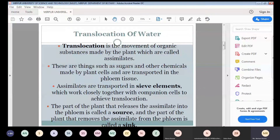The materials being translocated are known as assimilates. In assimilates, we also have sugars, organic acids, hormones and ions. These are the things — such as sugars and other chemicals — which are made by plants.